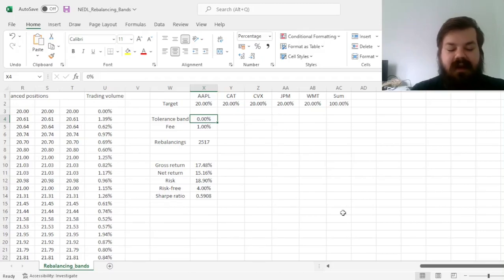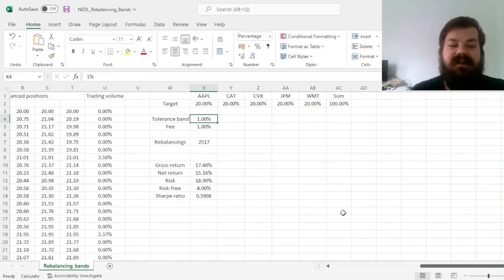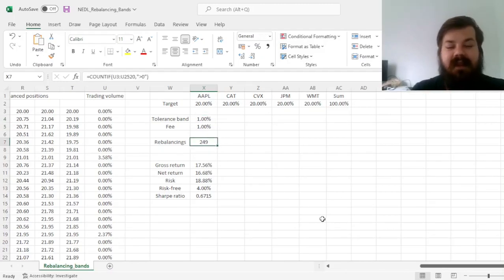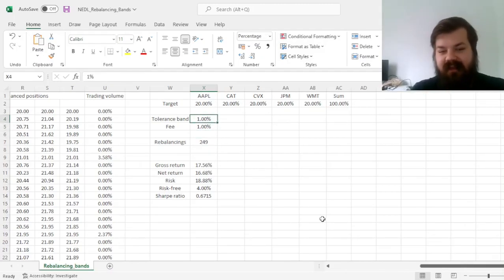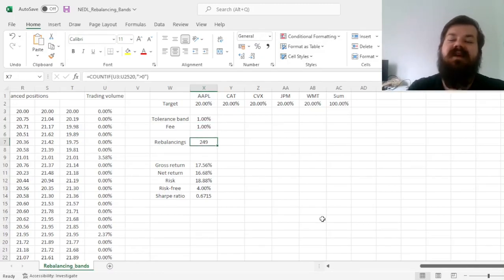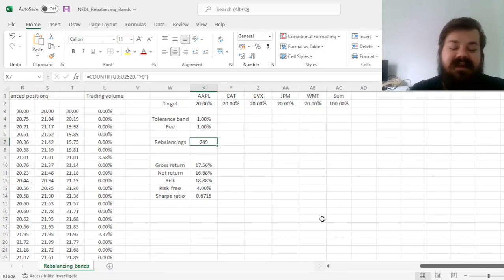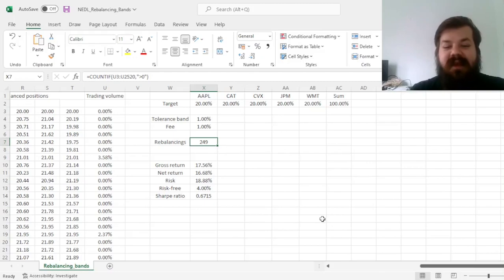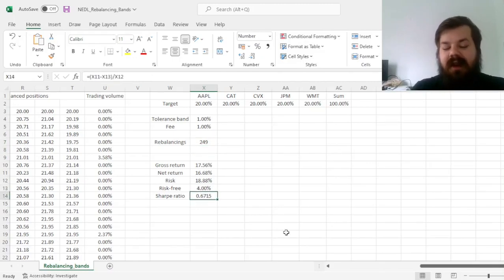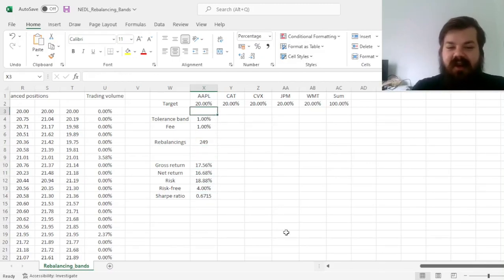If we increase our tolerance band, we can see that it makes our rebalancing a little bit less frequent. And again, if we increase our tolerance band to 1%, we only rebalance around 25 times a year, so around once every 2 weeks. Our Sharpe ratio does enjoy this change quite a bit.